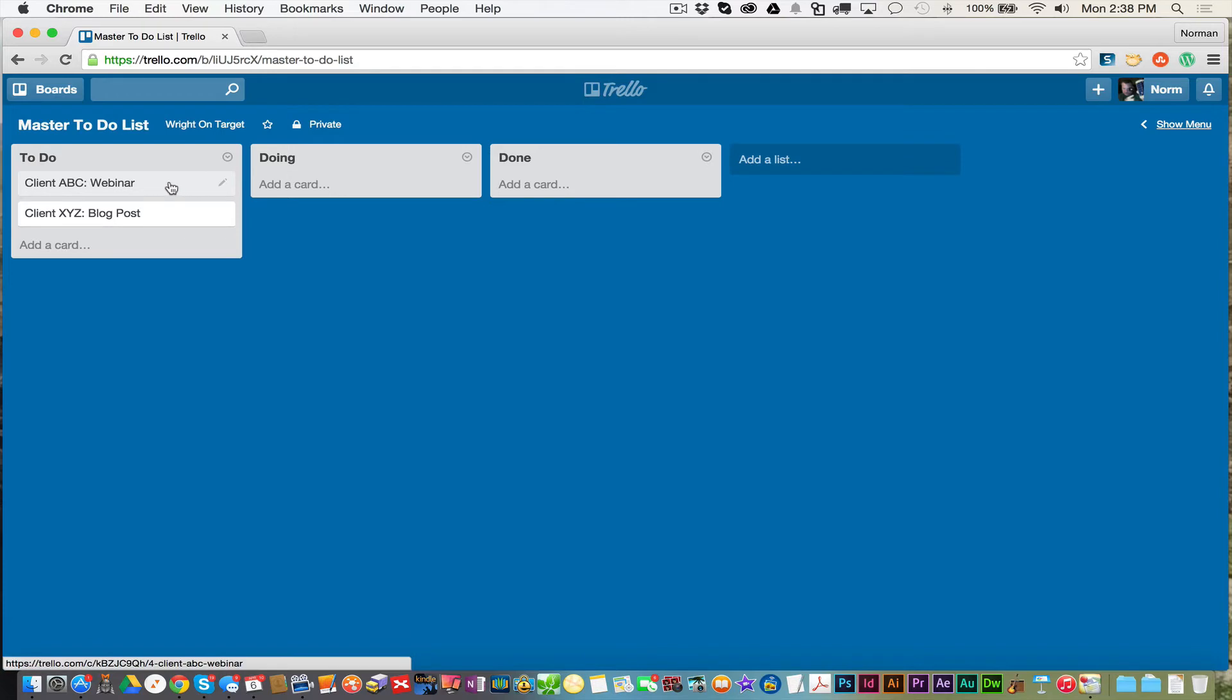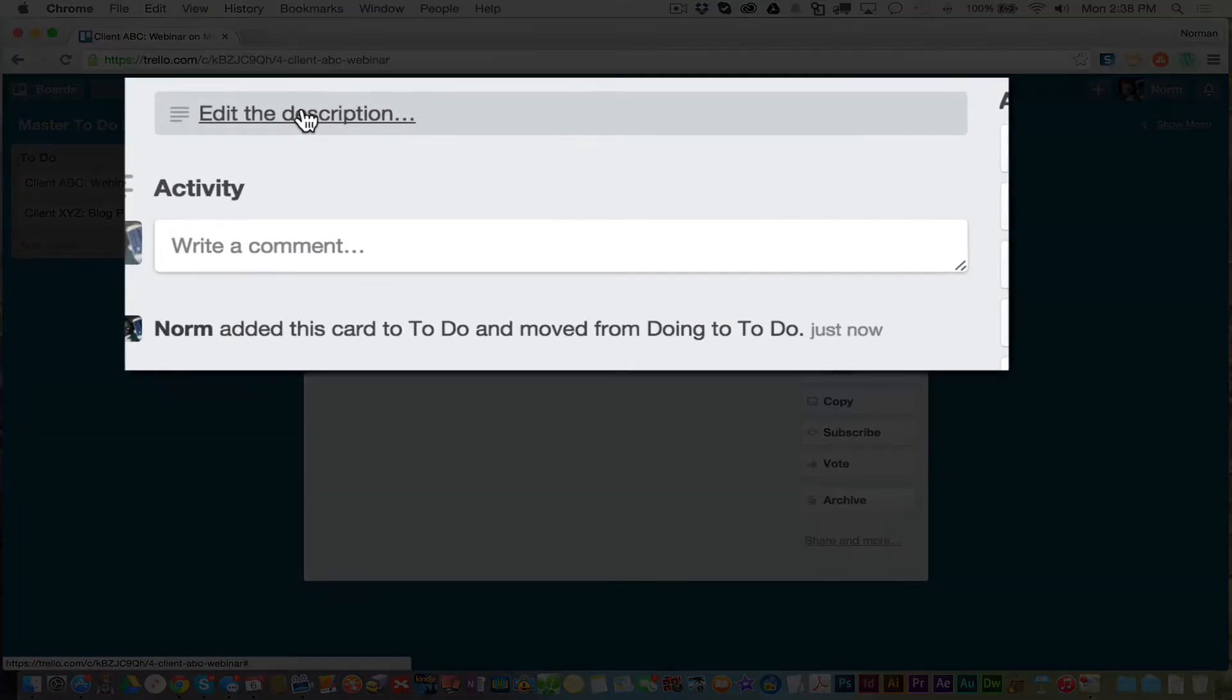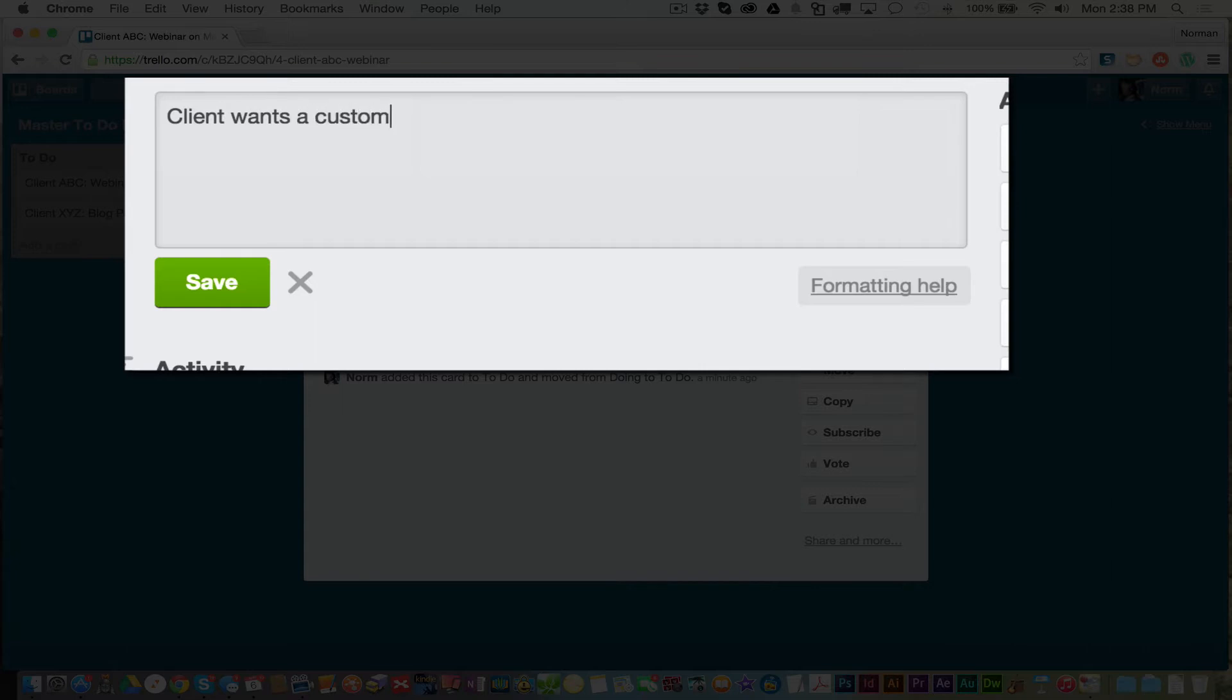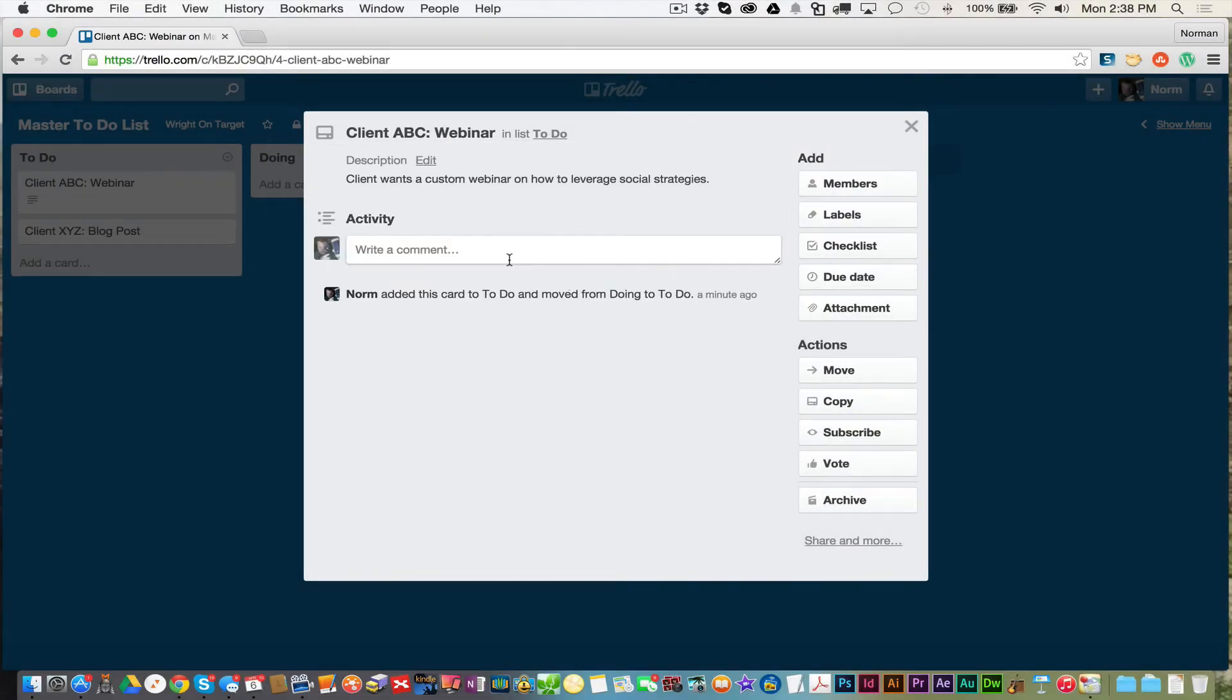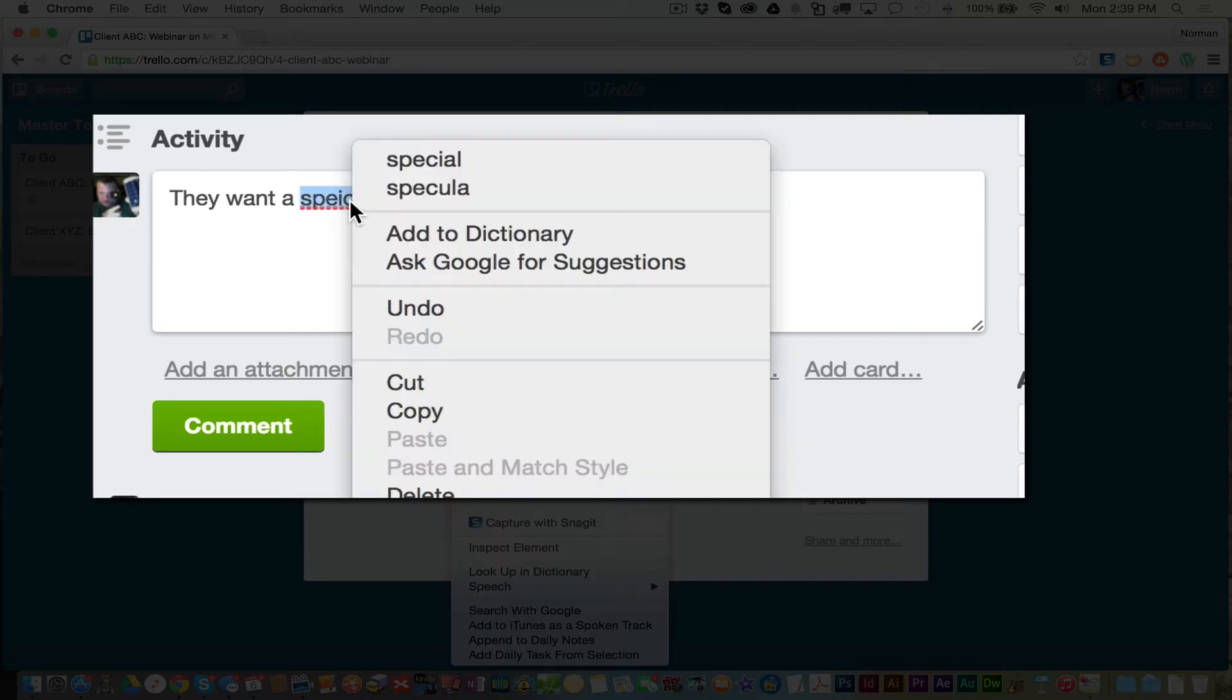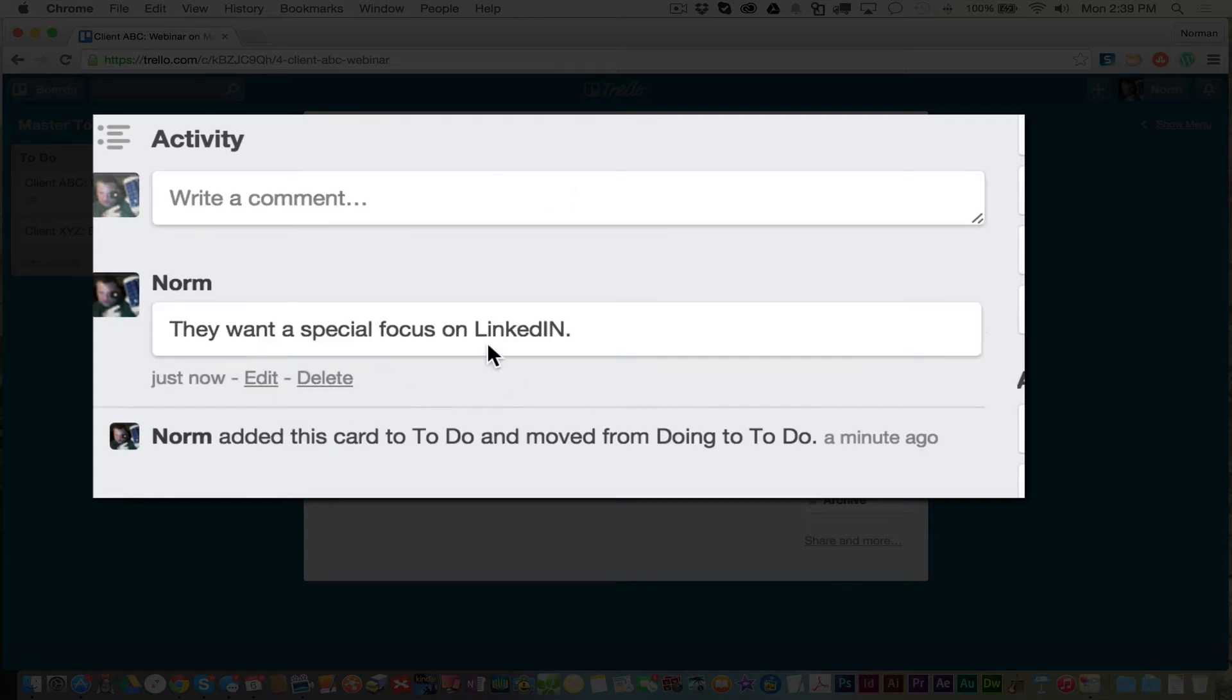Now inside each of these cards, for instance, you have a whole bunch of different items. So we can add a description, which I always recommend adding a detailed description. So for this ABC webinar, client wants a custom webinar on how to leverage social strategies. So that gives me an instance of what I need to do with that. You got activity list on here. So every time you have an activity, every time you do something related to that project, you document it. For instance, they want a special focus on LinkedIn.